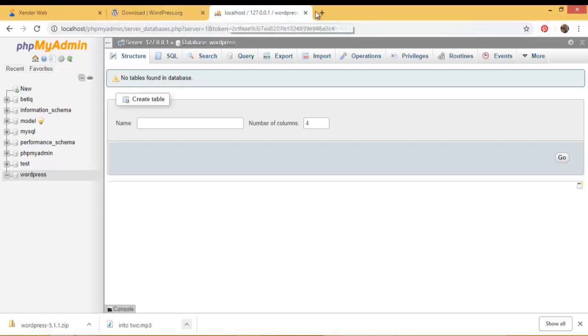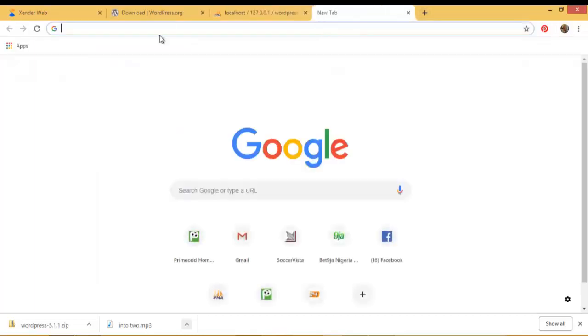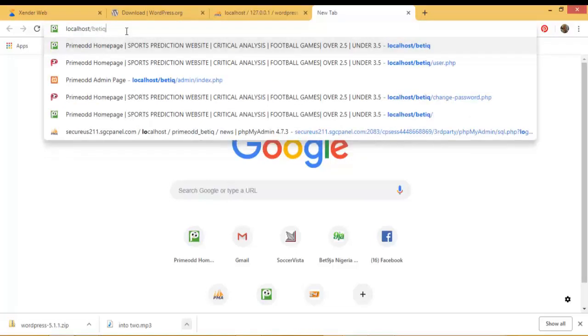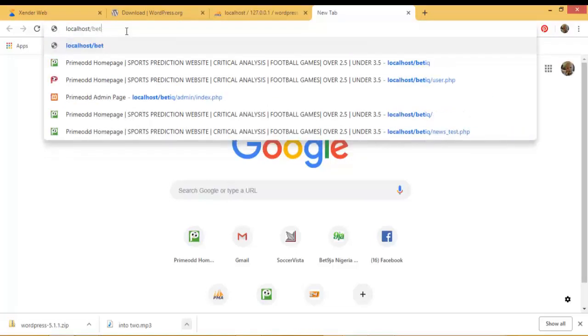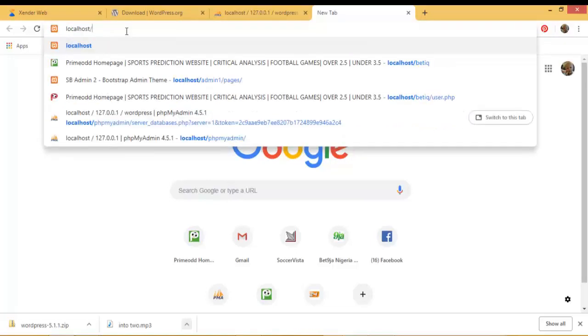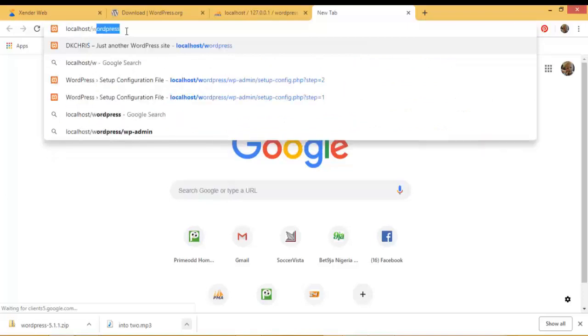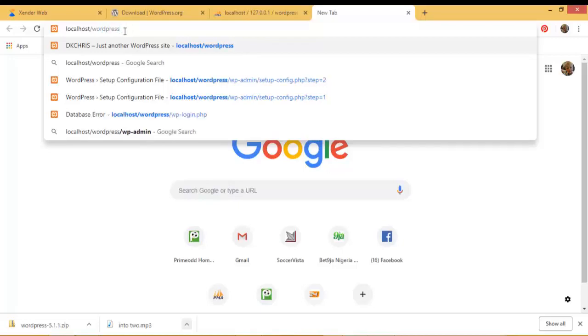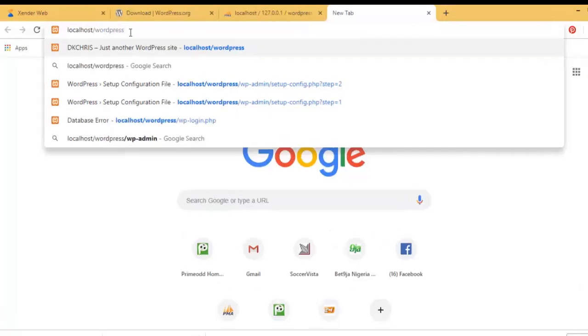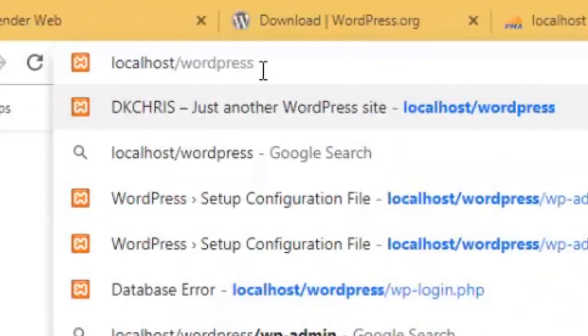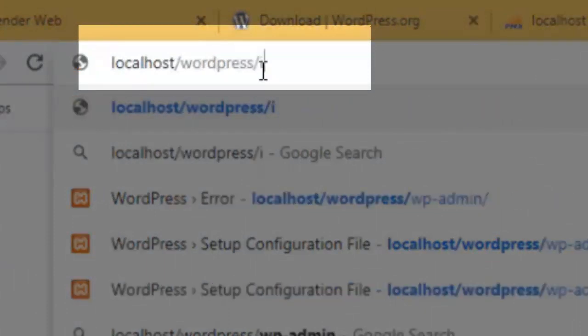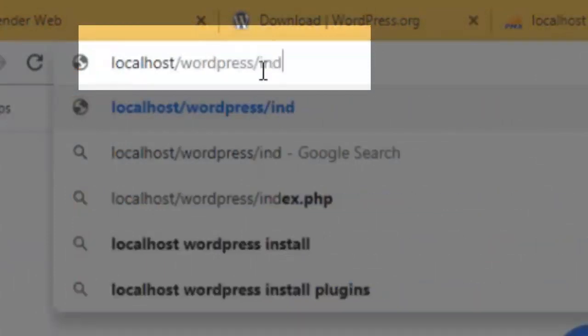So now that I've created my WordPress database, I can go ahead and run the installation script so that I can install my WordPress to my local server. So when I open another tab now, I click on localhost - remember this is my host name - then I will access the WordPress file which we have copied to the htdocs.